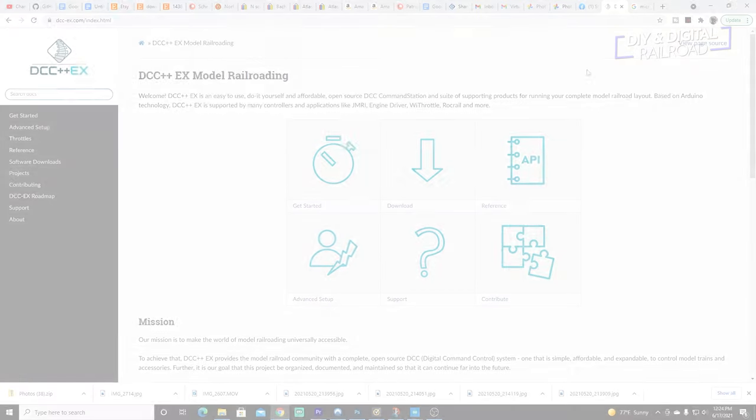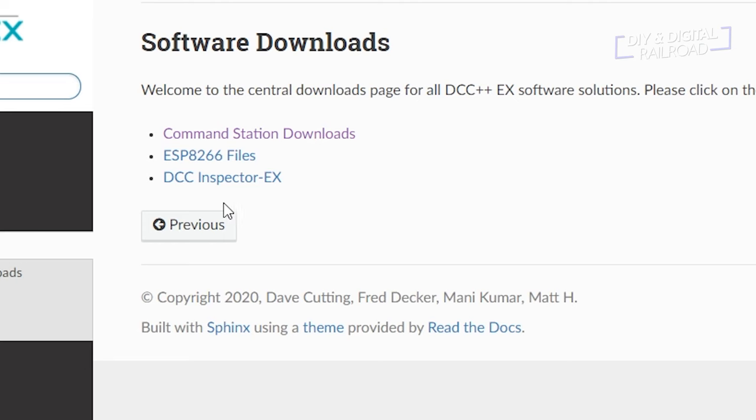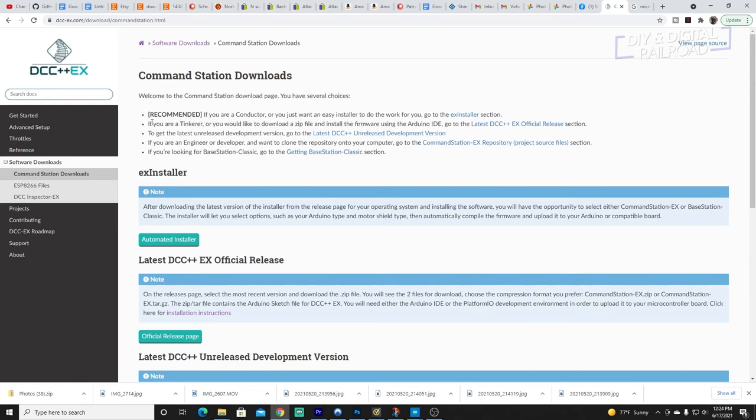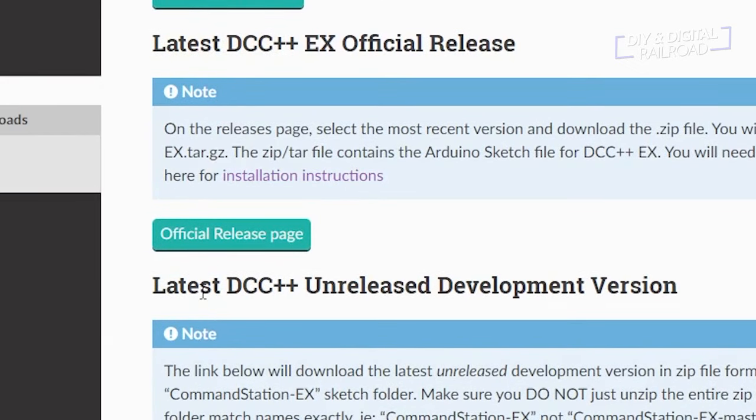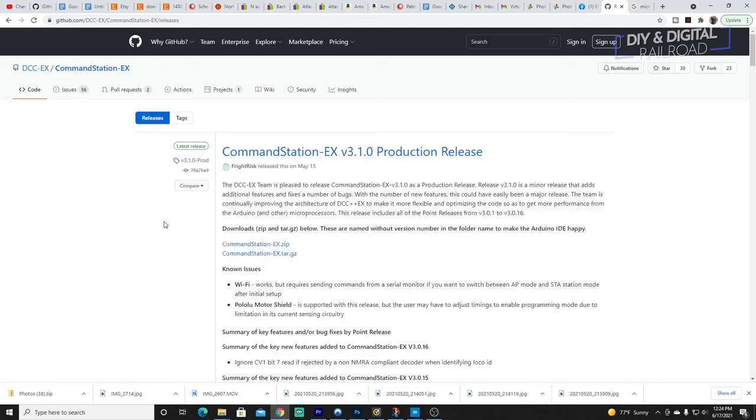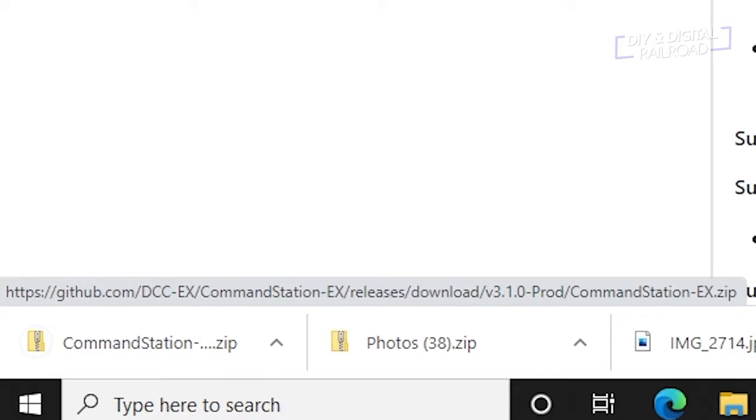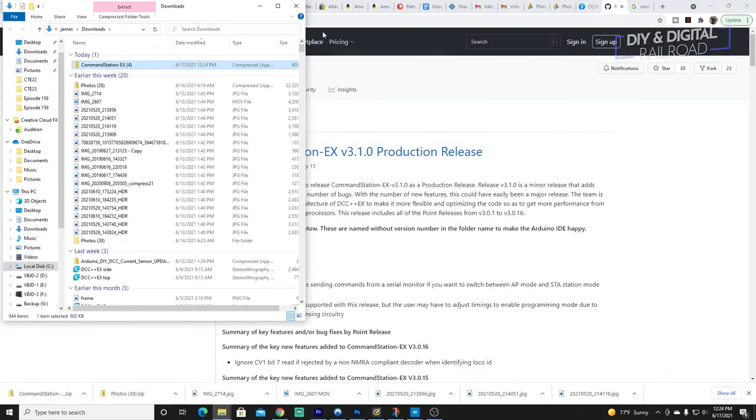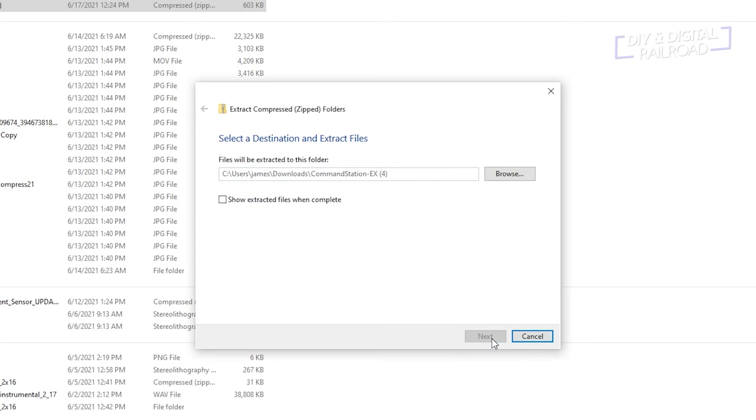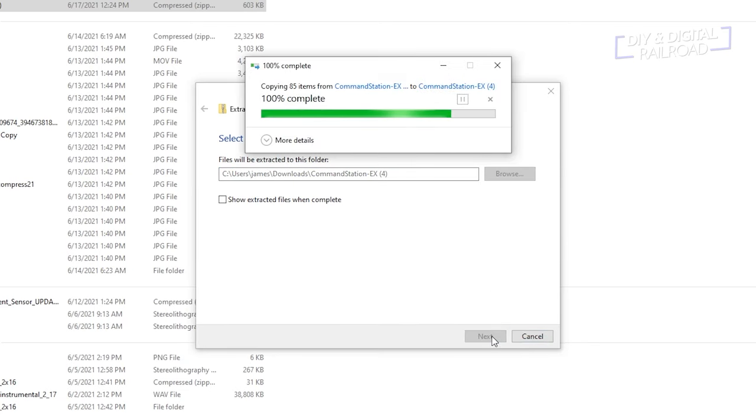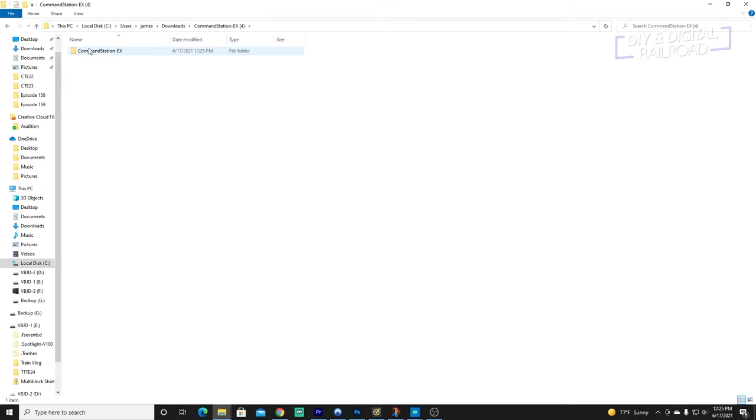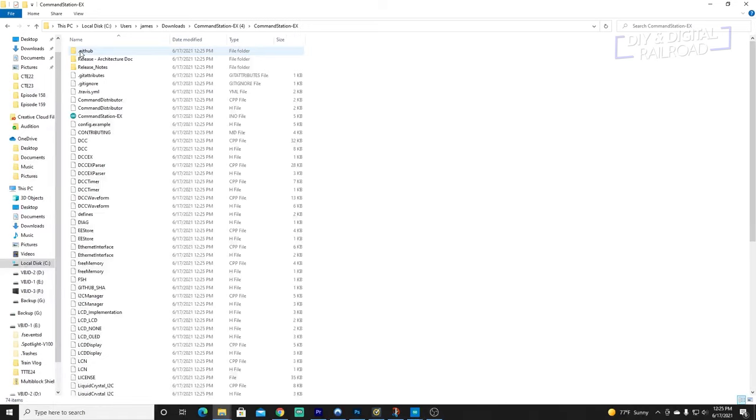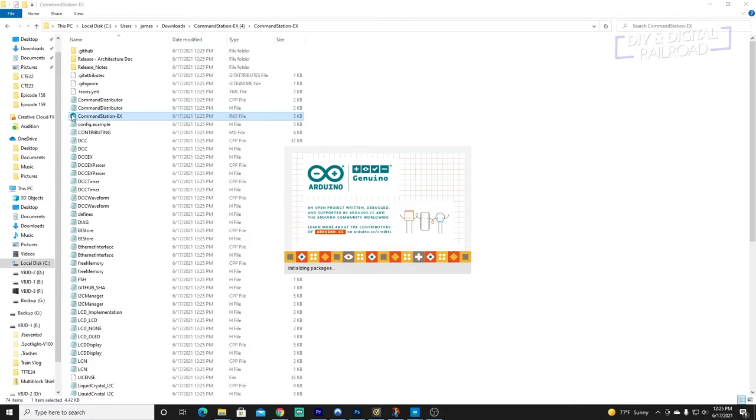Now to get the code you're going to load on your Arduino. Go to the DCC++EX website and click on the Download button. Then click Command Station Downloads. Scroll down to Latest DCC++EX Official Release and click Official Release Page. This will take you to a GitHub page where you can download the Arduino sketch and library. Click Command Station EX.zip. Once downloaded, extract the files from the zip and open the folder that was created. Click through until you get to where the Arduino sketch and all the other necessary files are. Click on Command Station EX and open it up in the Arduino IDE. If you don't have the Arduino IDE, I'll have a link to download it in the description below.